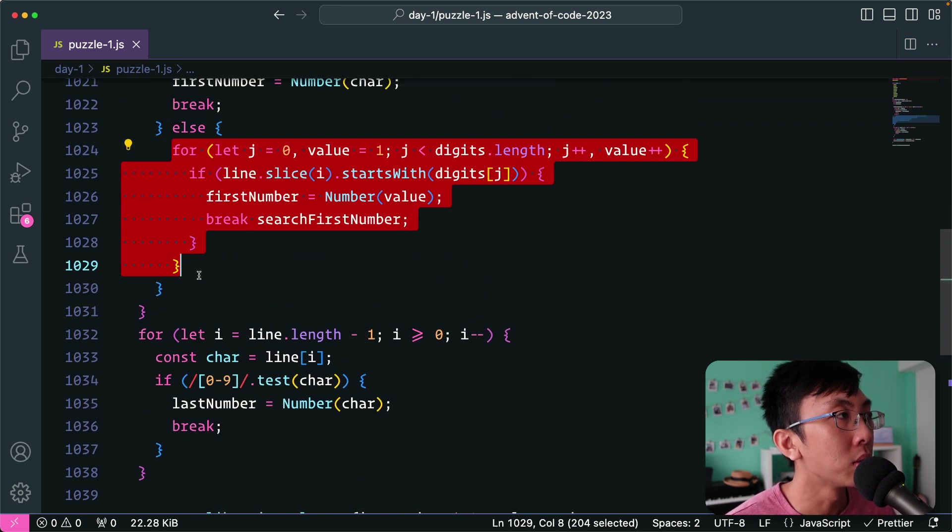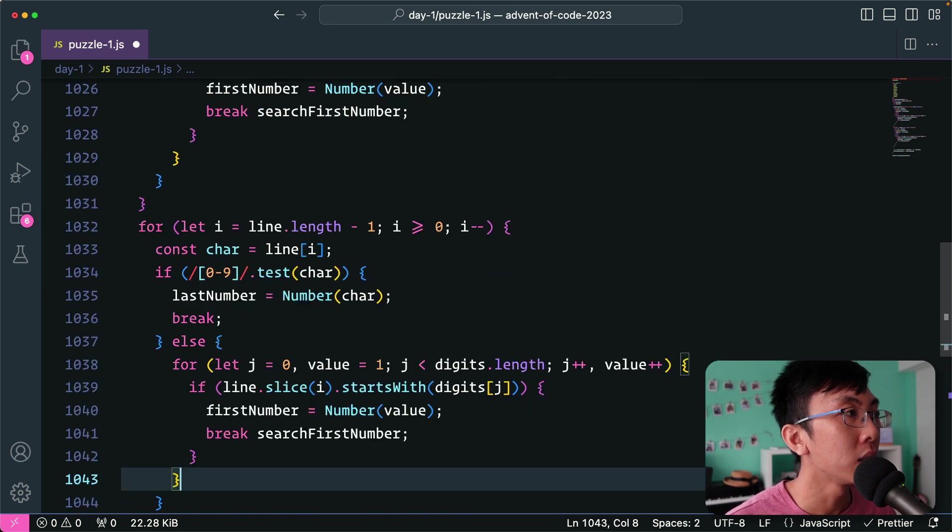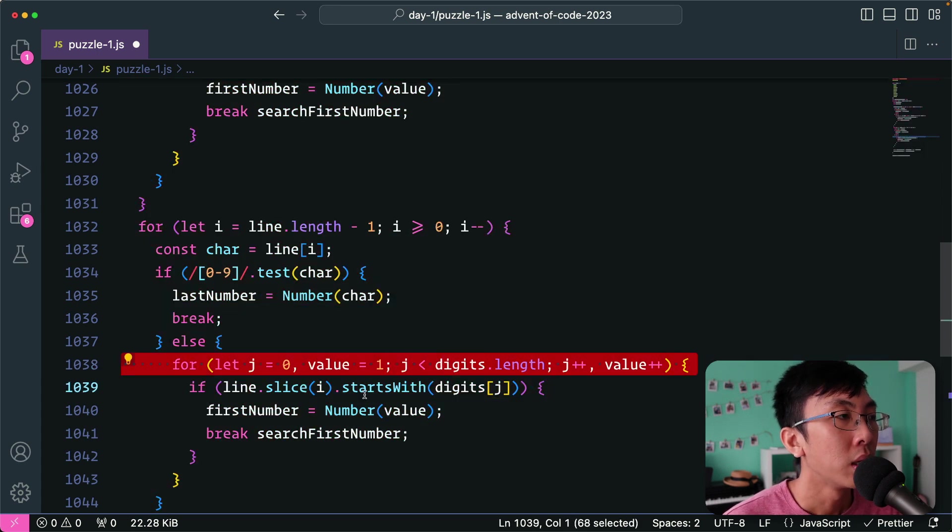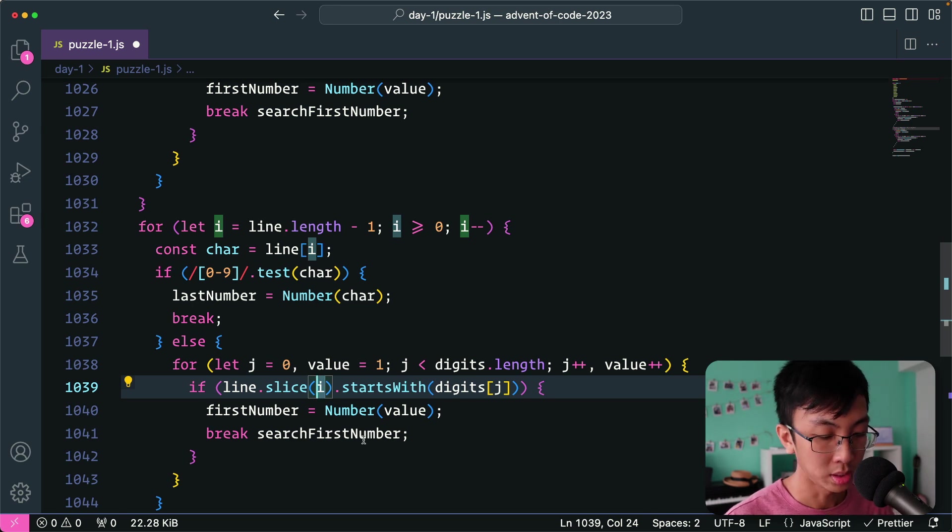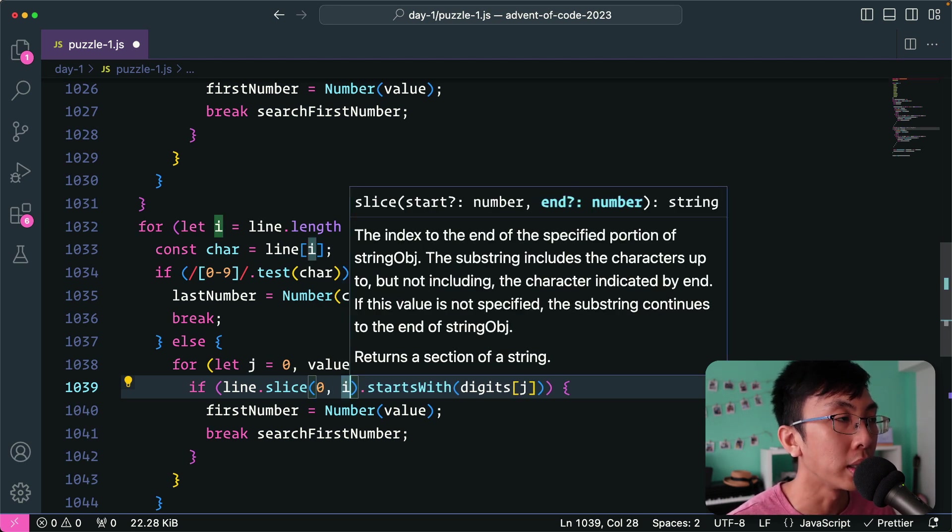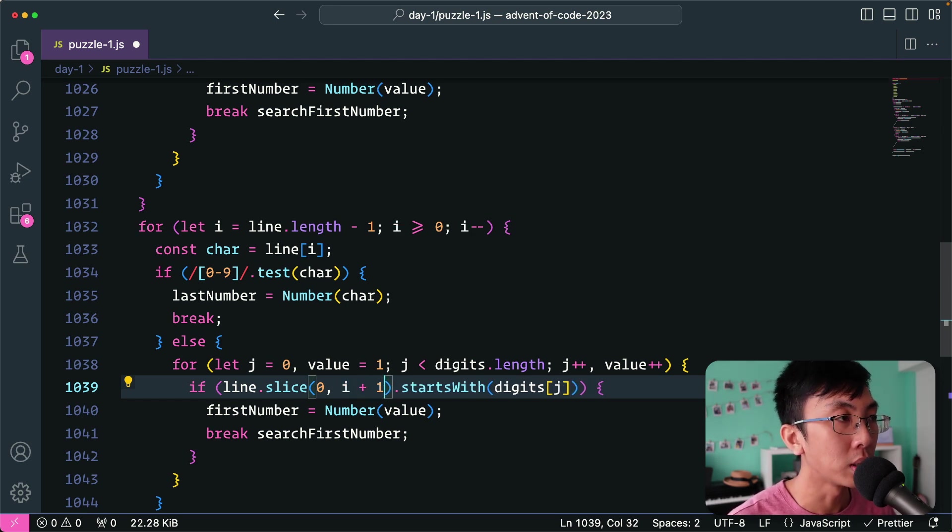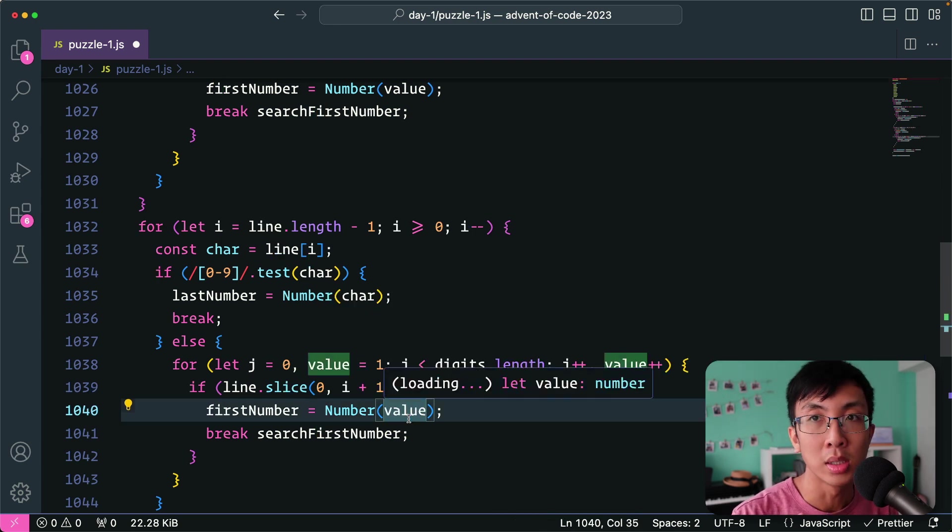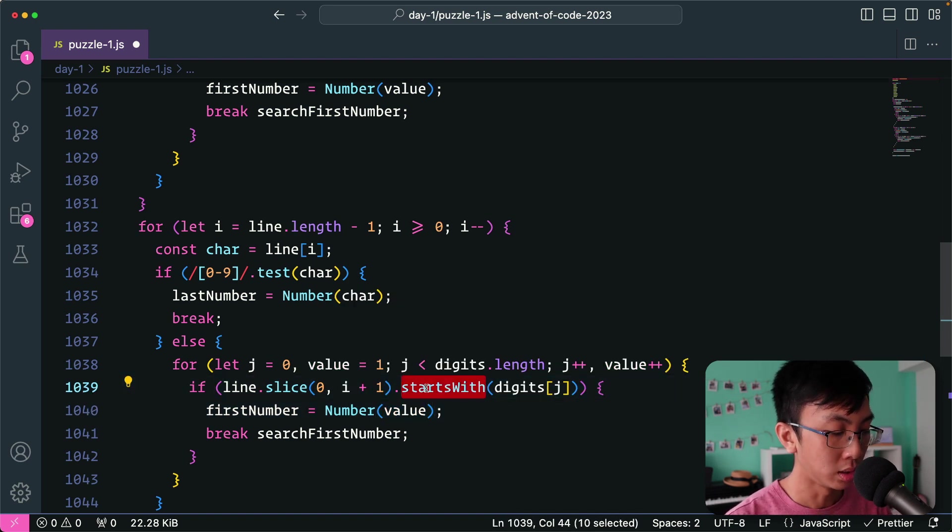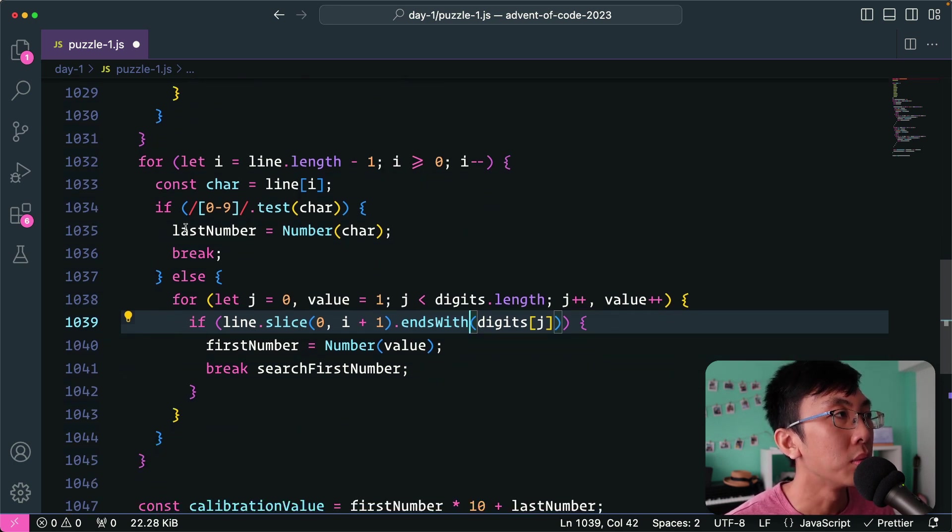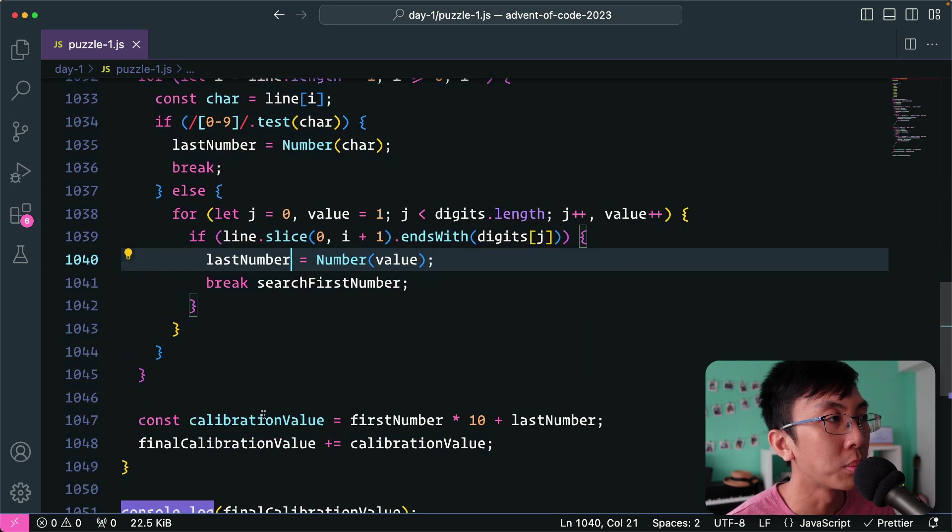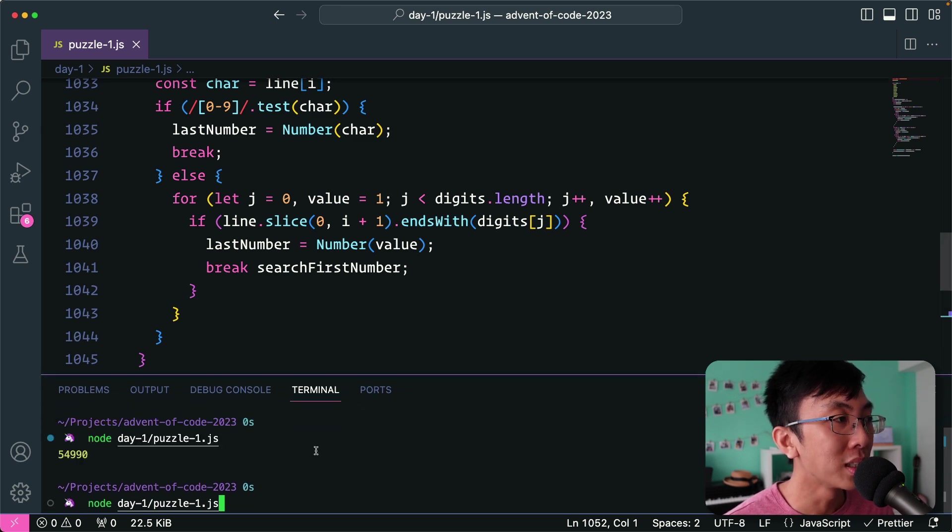And similarly the last we're going to do the same logic over here for finding the number from the back. So we're going to also loop through the digits array and instead of slicing from the beginning position, we're going to slice the other way around where the ending position is I. I'm going to include I, which means this is I plus one because usually when you slice, it does not include that position. So we need that I position character as well. So it's I plus one and this ends with this number and then we found it. We're going to say this number is this value and then we're going to break this loop and let's try and run and see whether it works.